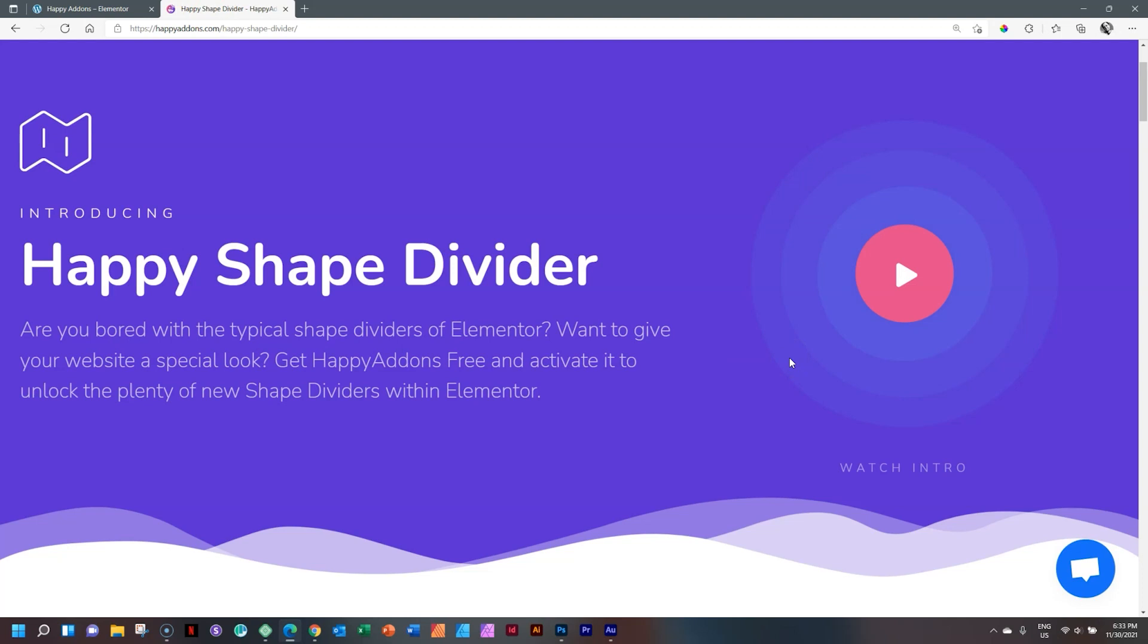Happy Shapes or Happy Shape Divider is a free extension from Happy Add-ons for both Elementor Free and of course Elementor Pro.